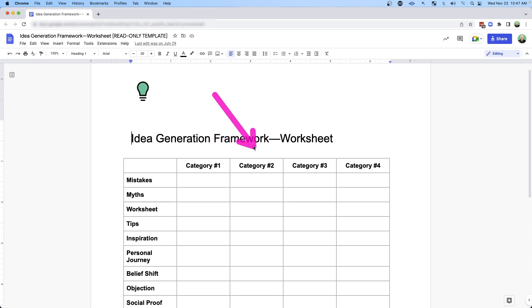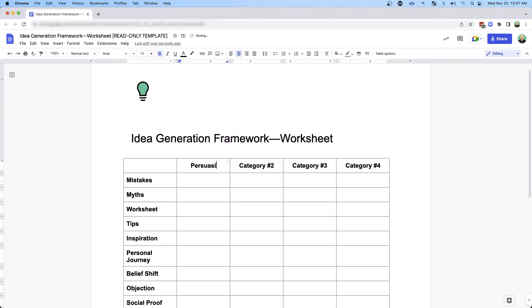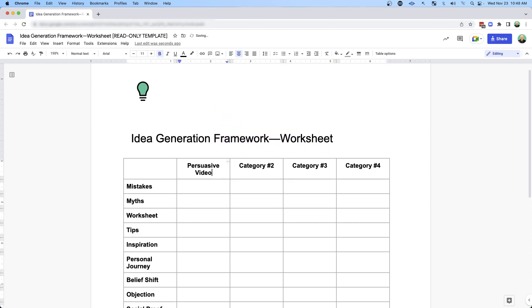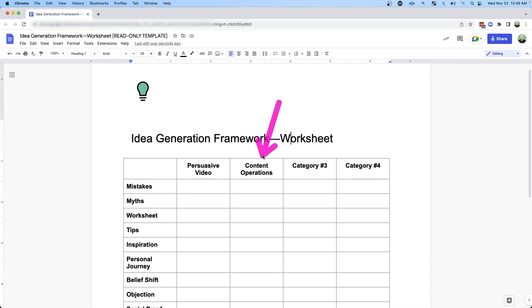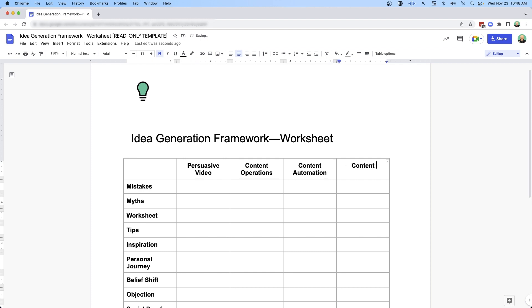All you need to do is fill out these top level categories. For me, I talk a lot about persuasive video, content operations — which is how you operate a content marketing strategy — content automation, and content at scale, like Gary V. Once you have something like this mapped out, you can use that top row and the prompts along the side to generate a bunch of different ideas.